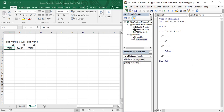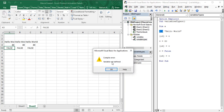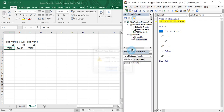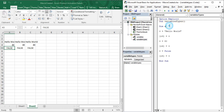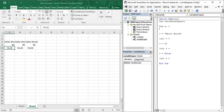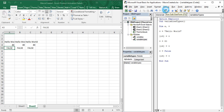After writing Option Explicit, if we try to run our code we get an error: 'Variable is not defined.' We have a variable named 'v' which is not defined, so we cannot execute code that uses an undeclared variable. To remove this error, we declare the variable 'v', and then the code runs perfectly fine.